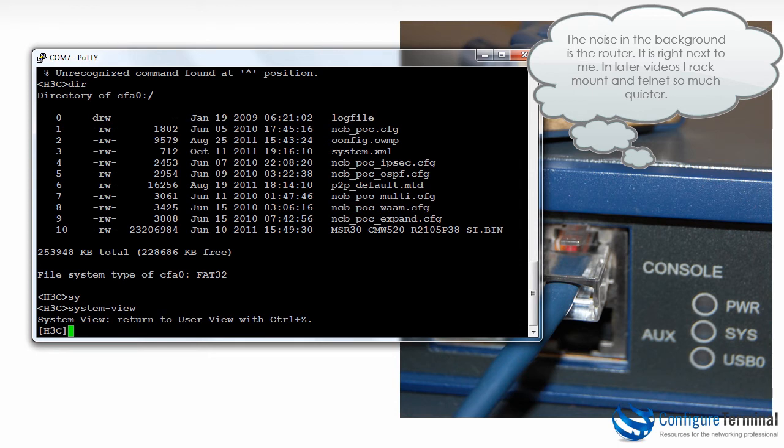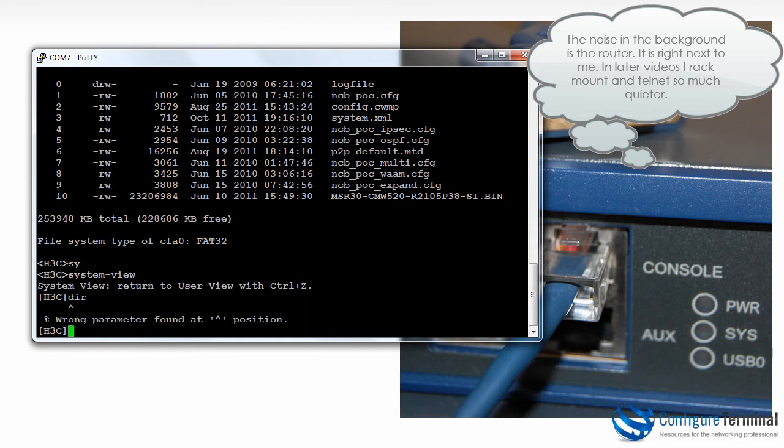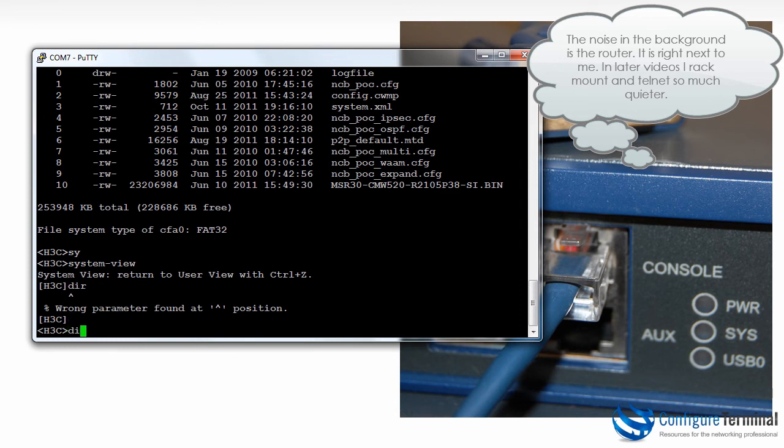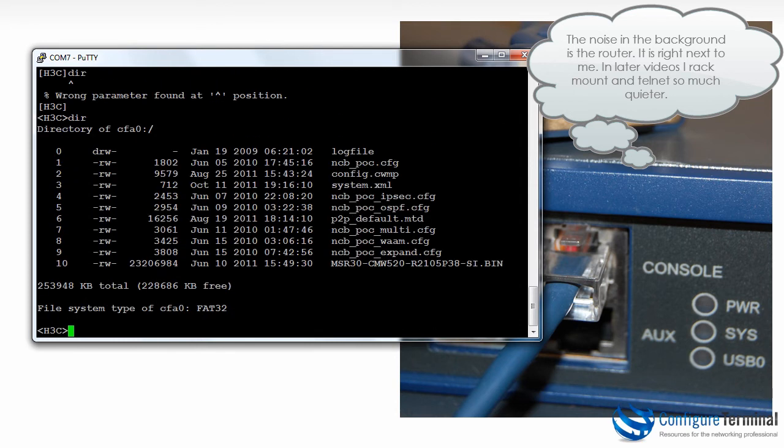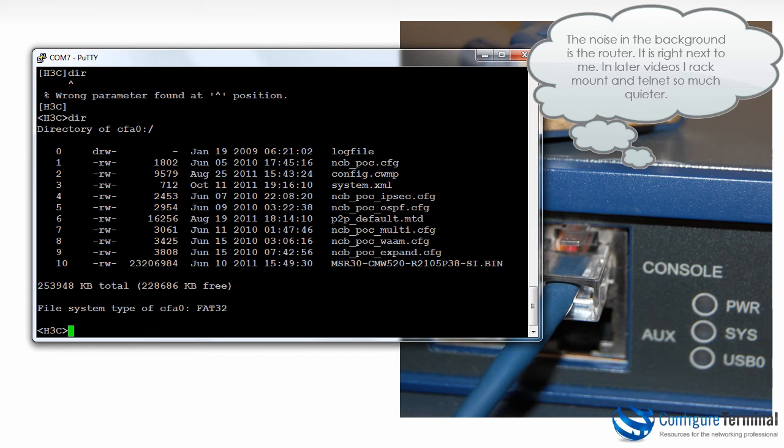To configure options such as the console or the VTY lines I need to firstly go to system view. However notice here if I type DIR the command is not accepted. This command and certain other commands require that you're in user view or user context. Just be aware if the router doesn't accept a command you may need to quit to user view and then try the commands again in user view.